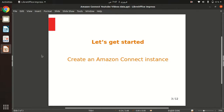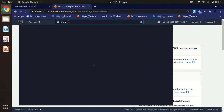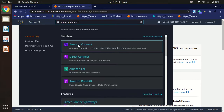In this video, I will show how you can create an Amazon Connect instance to build a contact center. The first step is to create the Amazon Connect instance, so let's get started. Go to the Amazon Management Console and search for Amazon Connect, then select it from the dropdown options.